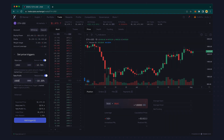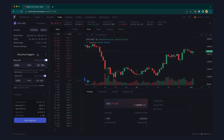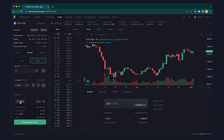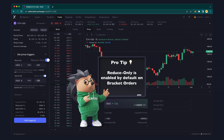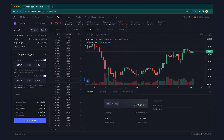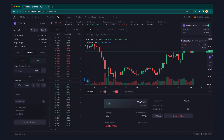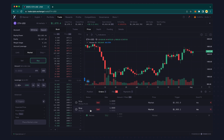For a short position, the take profit order would be below the current market price and the stop loss would be above the current market price. You can enter these as either a dollar value or as a percent from the purchase price. Finally, place the market order as you normally would. From the Orders tab, you can see the executed market order and both the stop loss and the take profit orders.